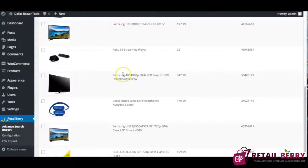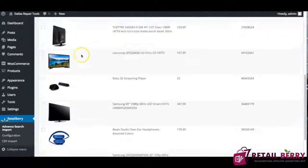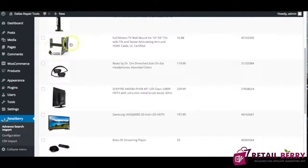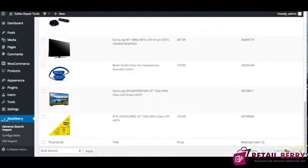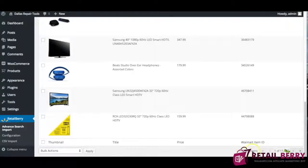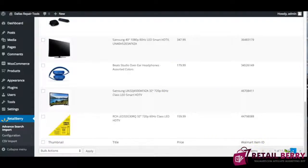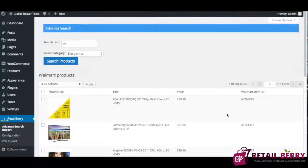Now when I type TV it's going to give me everything related to TVs right here I got TVs and on the bottom right as you can see when I typed up TV it's giving me 110,000 items right here that's the items coming from Walmart.